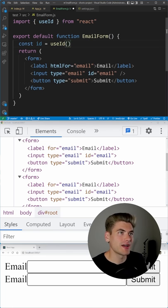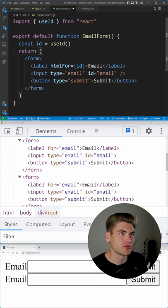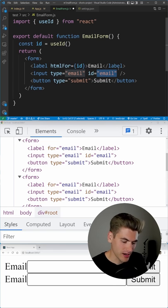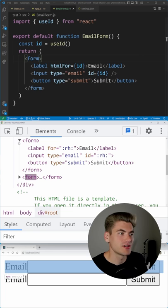Now we can use that ID, so anywhere we have an ID, we can just replace it with this unique ID, and that's going to give us a unique ID for each one of our components.